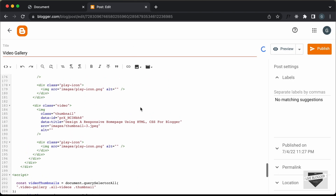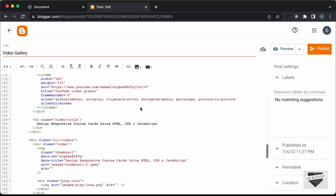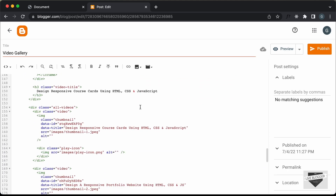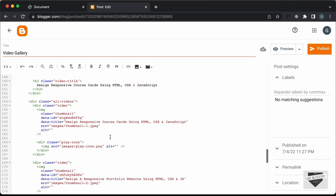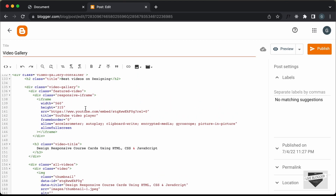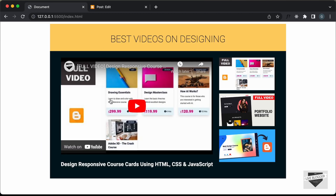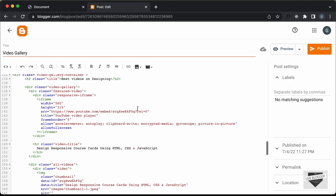Now we need to make some changes in our source code. Here we can see the links, thumbnail images, and all of those things. This is the iframe by default — at the beginning we have the first video displayed here. This is the embed URL of the first video, and this is the ID of the video. If you go to any YouTube video, you'll find the ID in the URL, and you can copy and paste it in place of this ID.